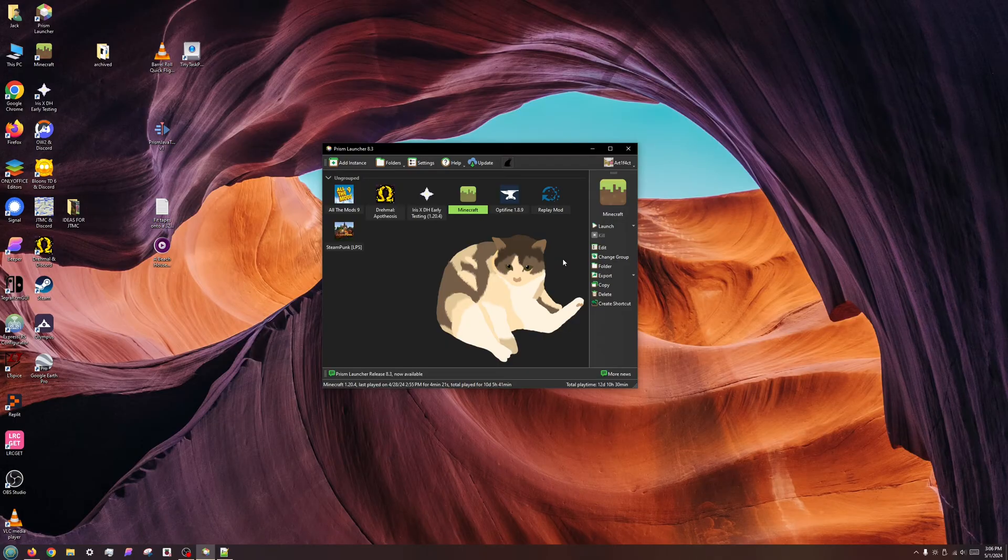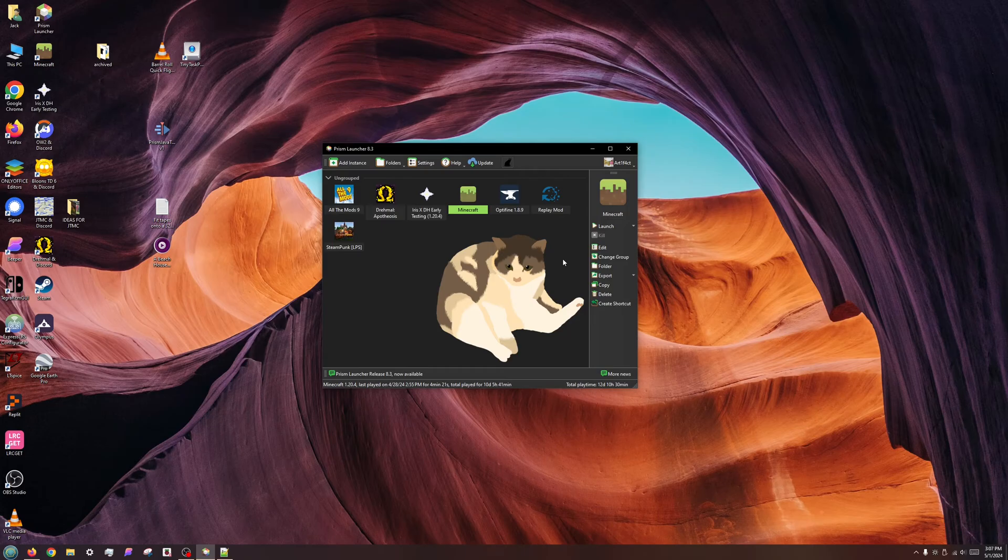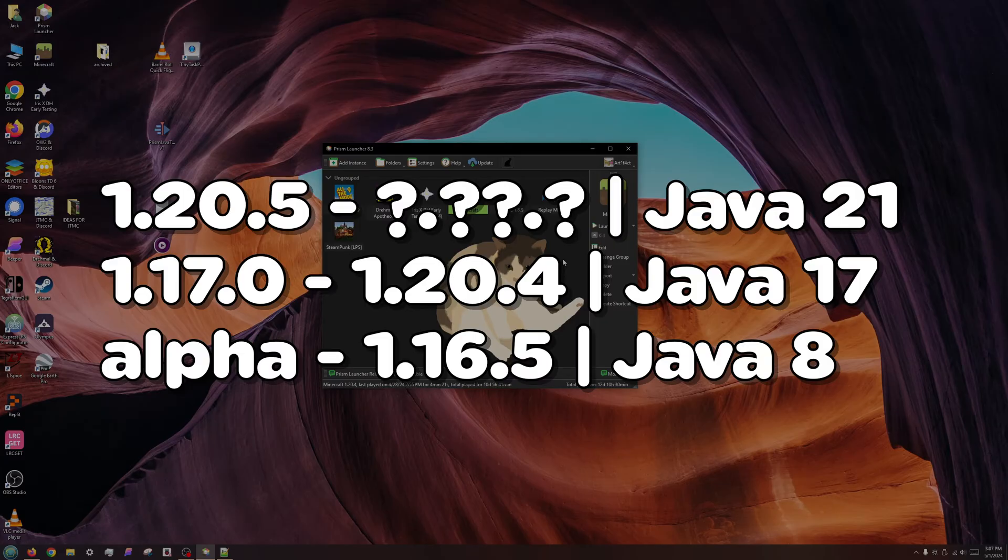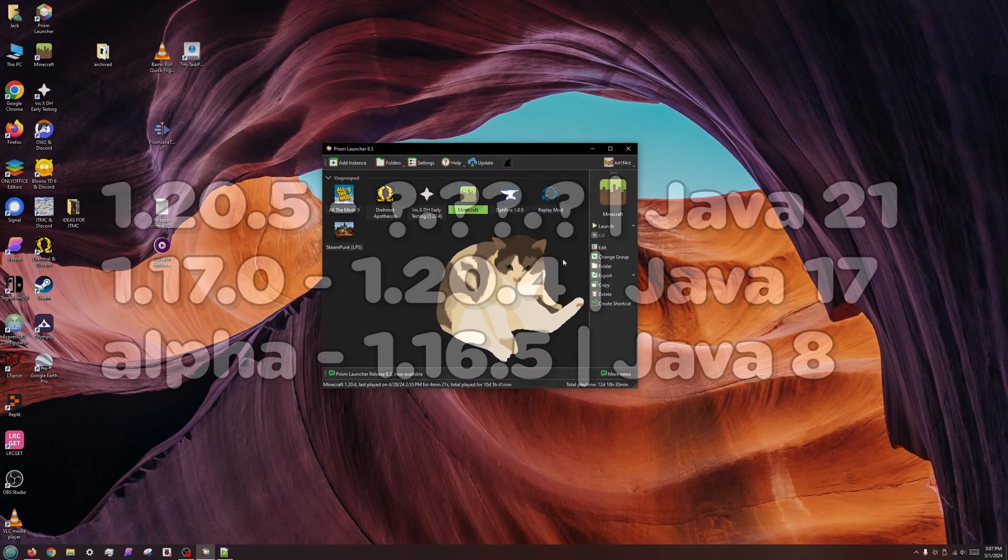MultiMC and its derivatives make it easy to mix and match Java versions among various instances of Minecraft. As a reminder, Minecraft versions 1.20.5 and higher require Java 21, versions 1.17 to 1.20.4 require Java 17, while versions 1.16.5 and older require Java 8.